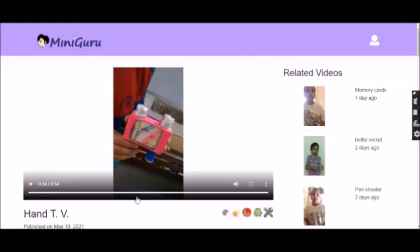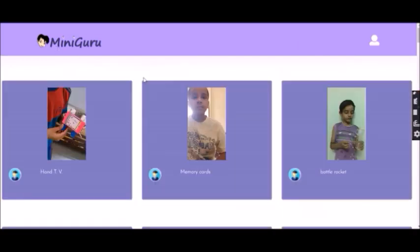This website carries the dream of creating space and respect for children's creativity in this world. And we hope that dream comes true soon.